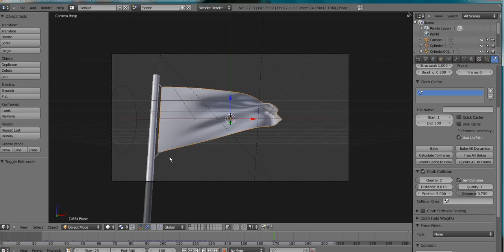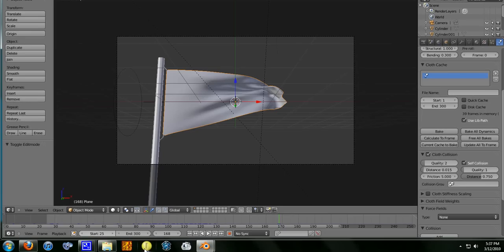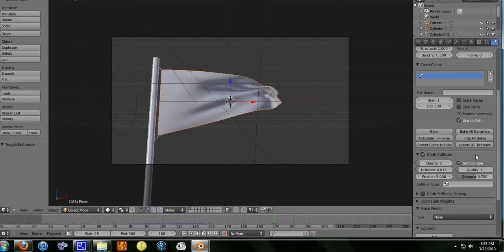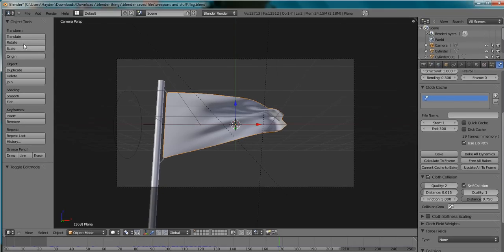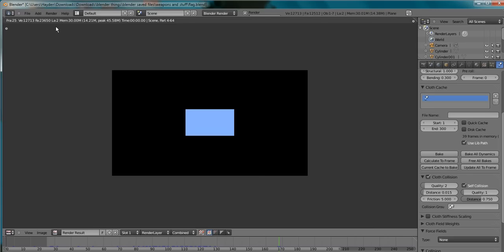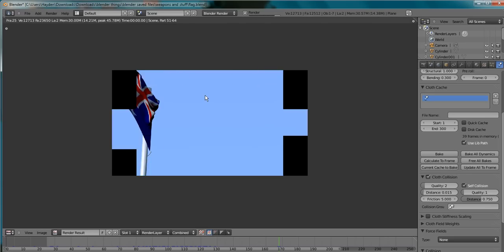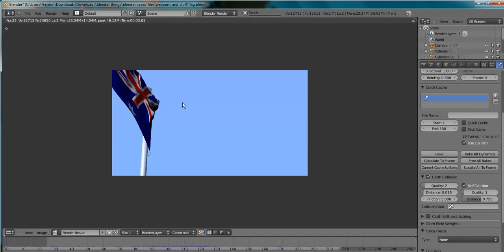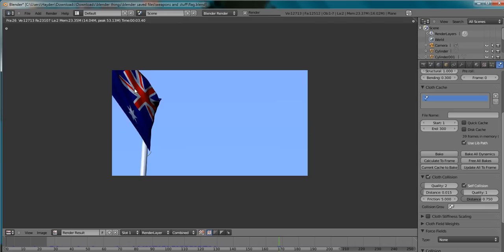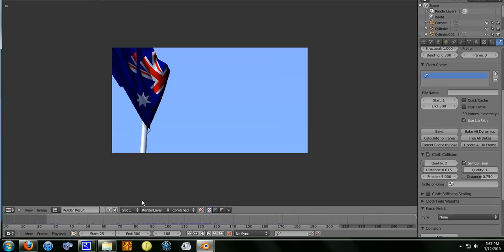Once you have this set to 300 and this to 300, we can render out the animation. As much as I'm regretting it, I don't really want to do it at the moment because it will take forever, and that flag looks absolutely messed up right at the start. My computer is rendering pretty fast at the moment, but I'm still going to pause the video and come back.